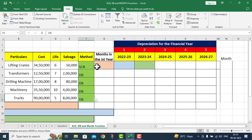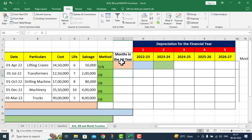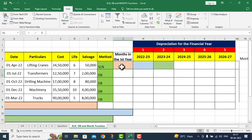Now I need to calculate the number of months in the first year, because we have purchased the assets on different dates. So for the first year I need to know how many months of depreciation to calculate. I need to calculate the number of months here.